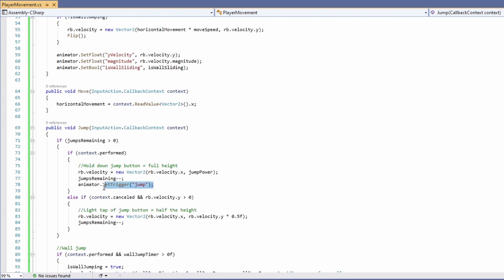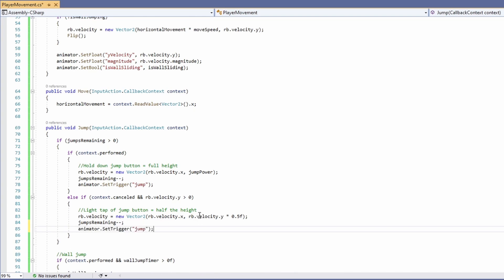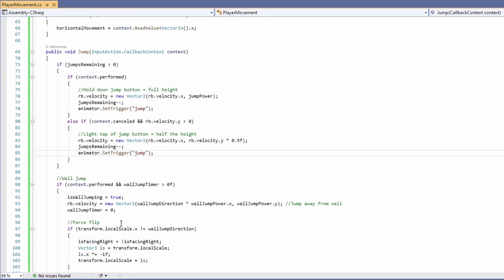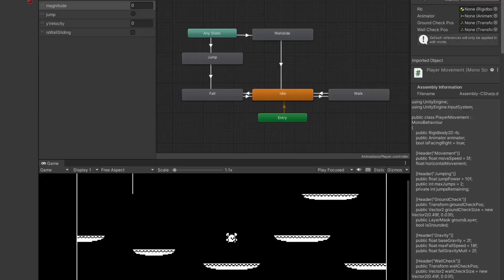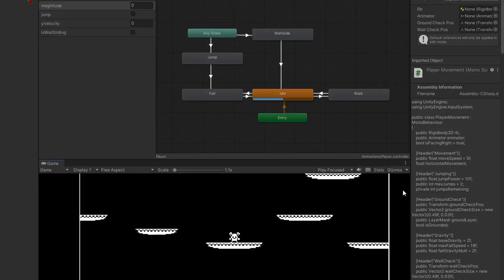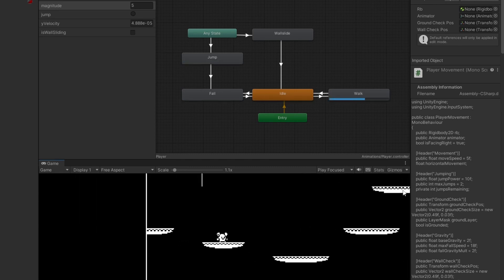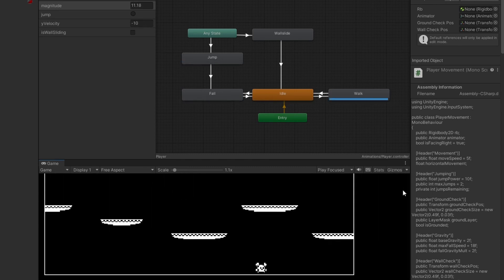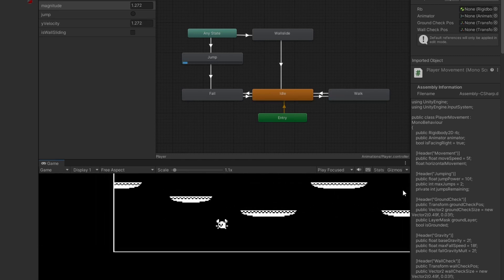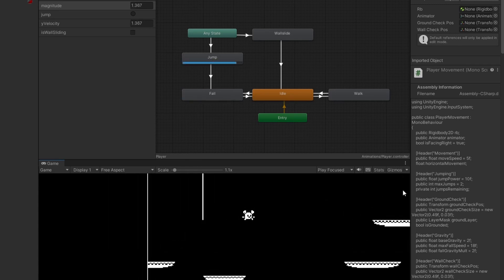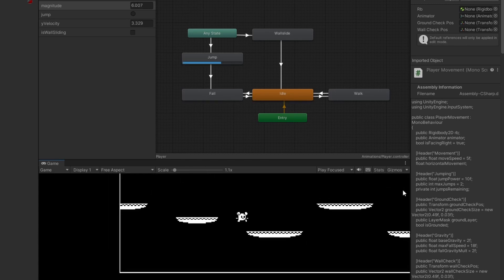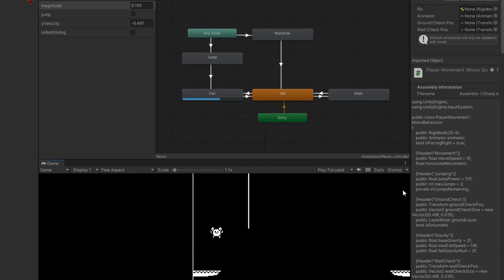The last one we need is down in our jump function — after we jump, call animator.SetTrigger and pass in 'jump' with a lowercase j. Make sure your casing is right. Copy this and paste it in everywhere we jump — for the light tap jump and for the wall jump. Back in Unity, press Play and watch the controller switch between animations. You can see the player walking, then doing the jump animation — a pretty little ballerina leap — and as we fall he puts his arms up.